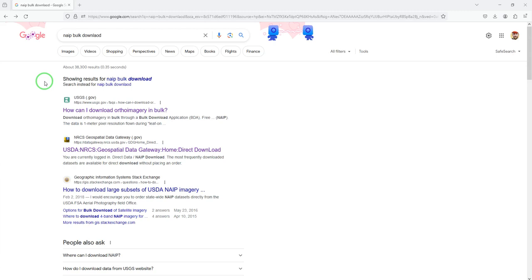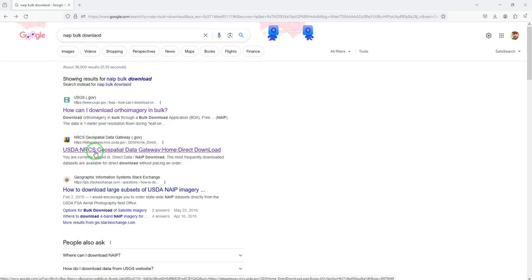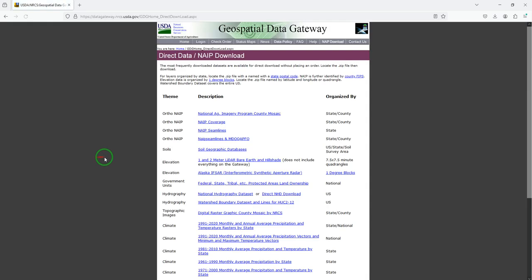To download the National Agriculture Imagery Program data by county, we're going to search NAIP bulk download and go to the NRCS Geospatial Data Gateway, Ortho NAIP, National Ag Imagery Program, County Mosaic at the top.